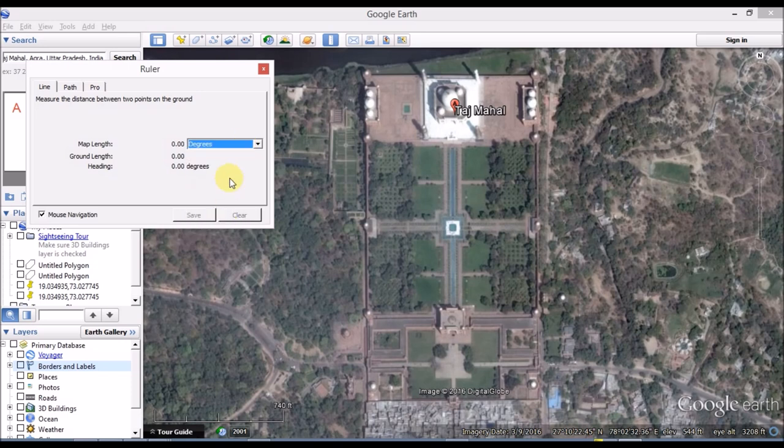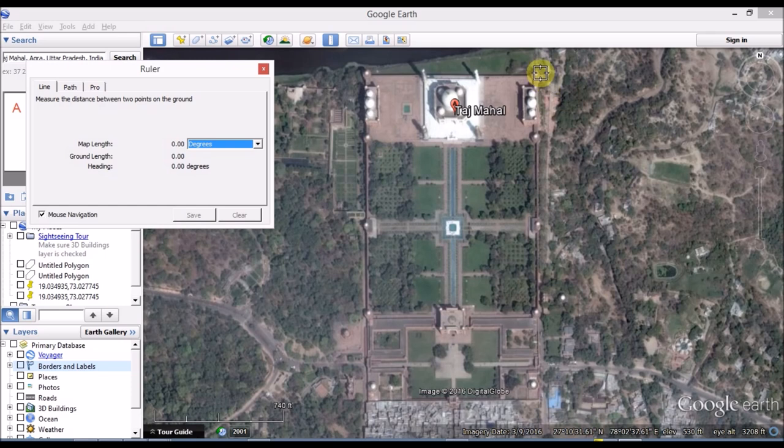And our answer here is heading. Now we will see Taj Mahal's degrees. For any house, we have to choose one corner to another corner.